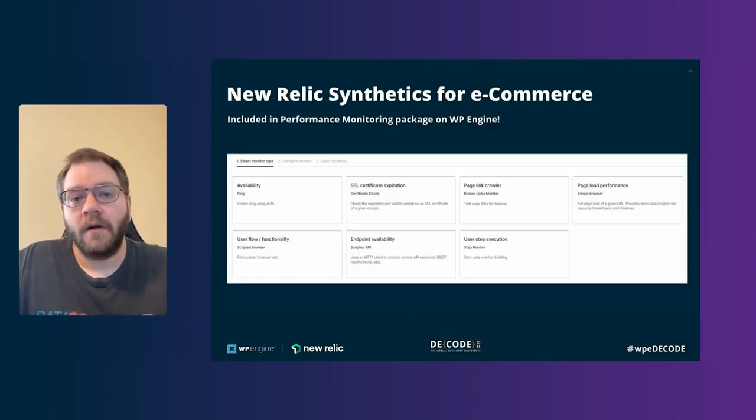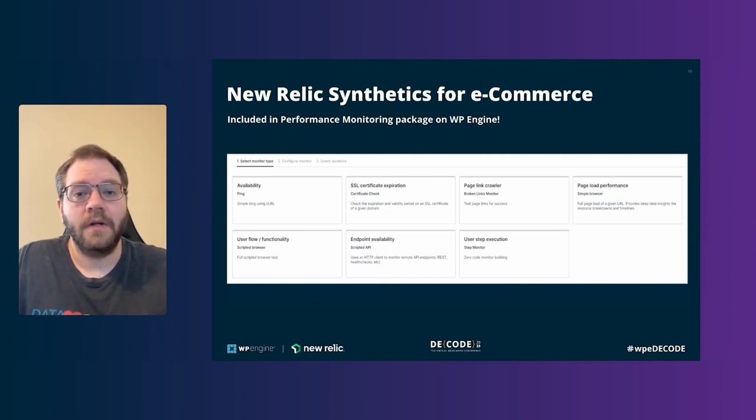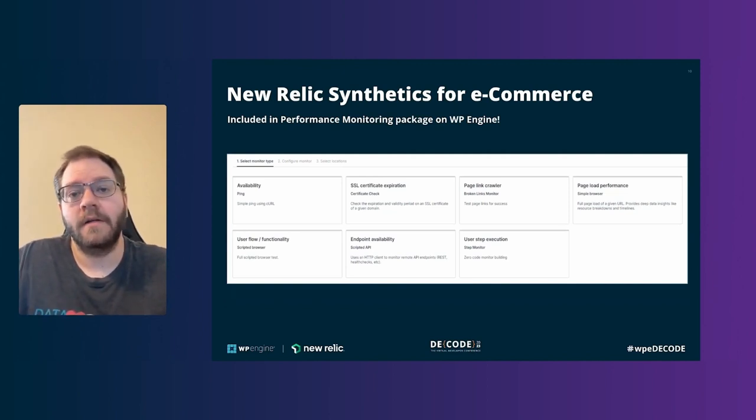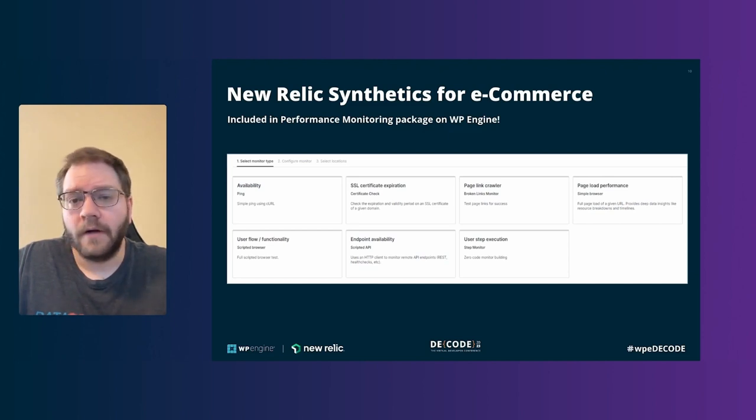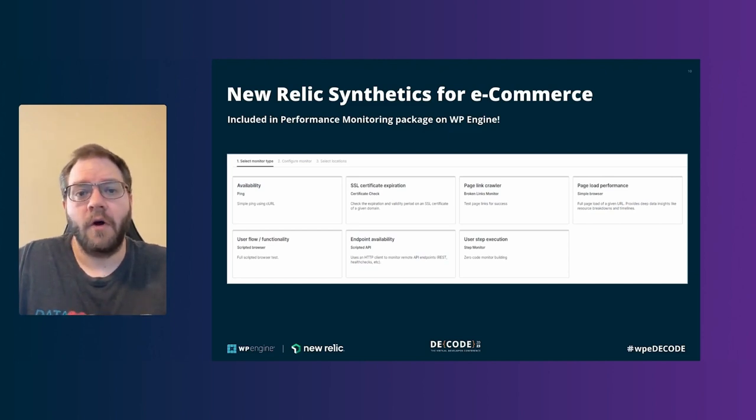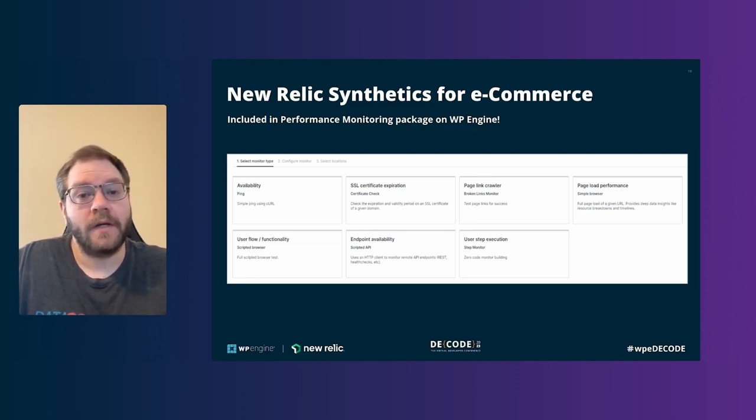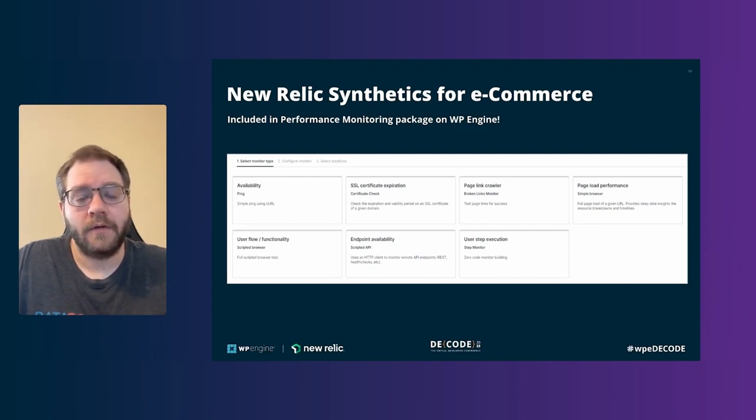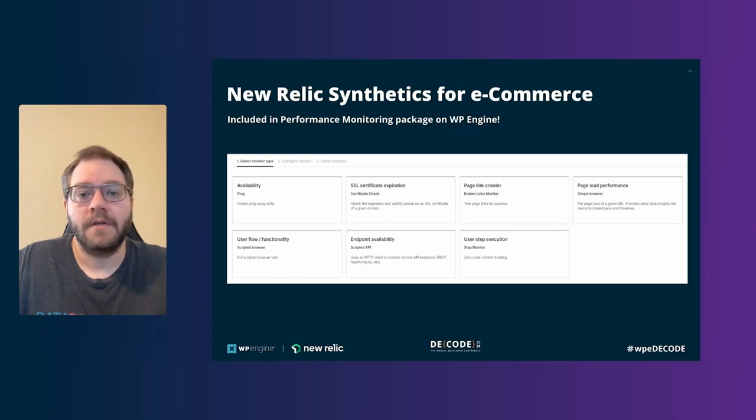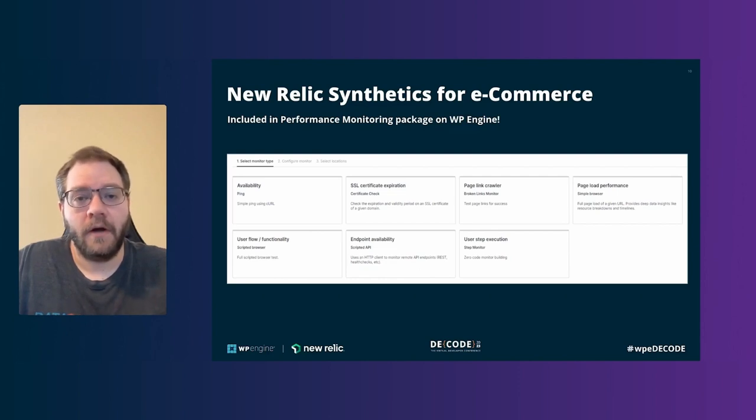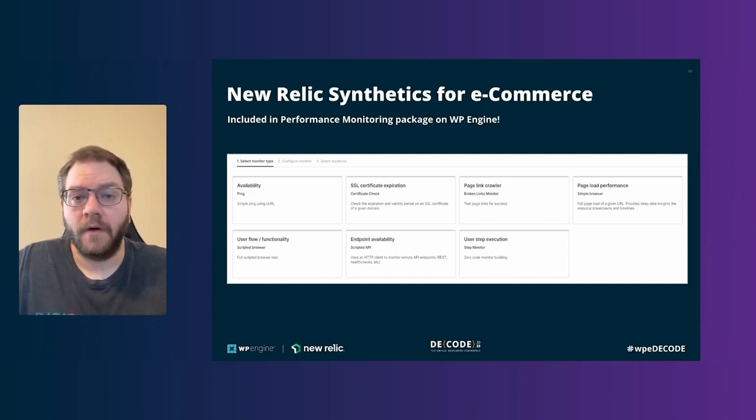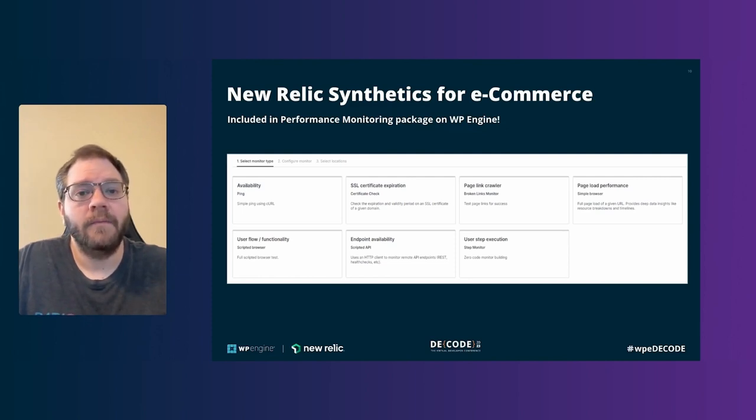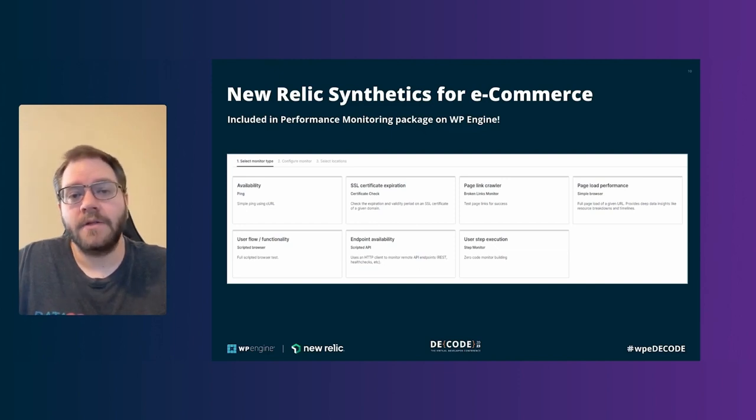So we wanted to talk a little bit as well about using New Relic Synthetics, which is included with your subscription to WordPress, to WPE's managed WordPress solution, and how you can use this for e-commerce. So New Relic Synthetics is a very robust Selenium-based testing tool. And so we don't like to advertise ourselves as a stress testing or load testing solution, but what we do advertise ourselves as is a way to programmatically send traffic to your website in order to test very specific scenarios.